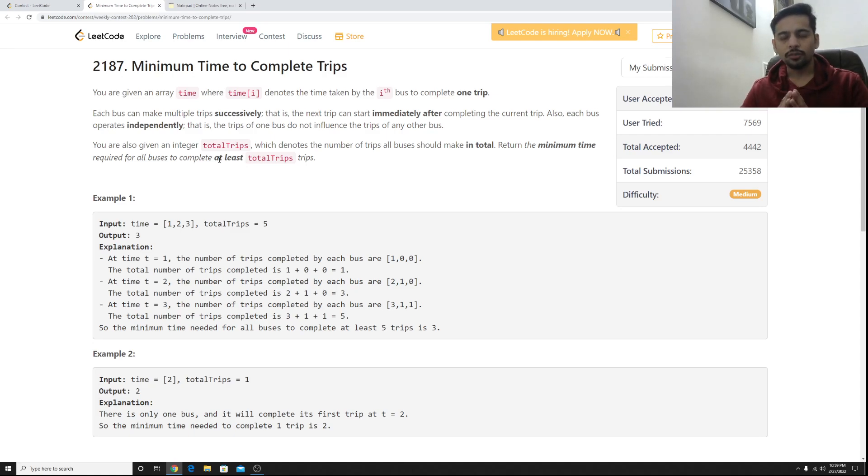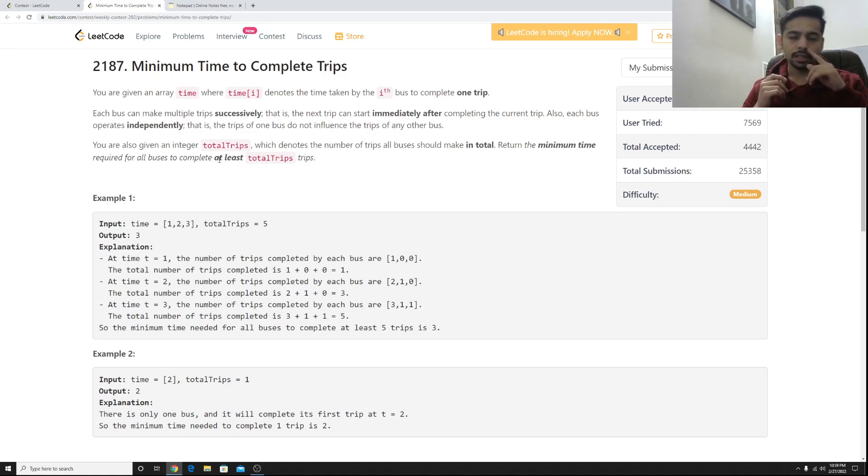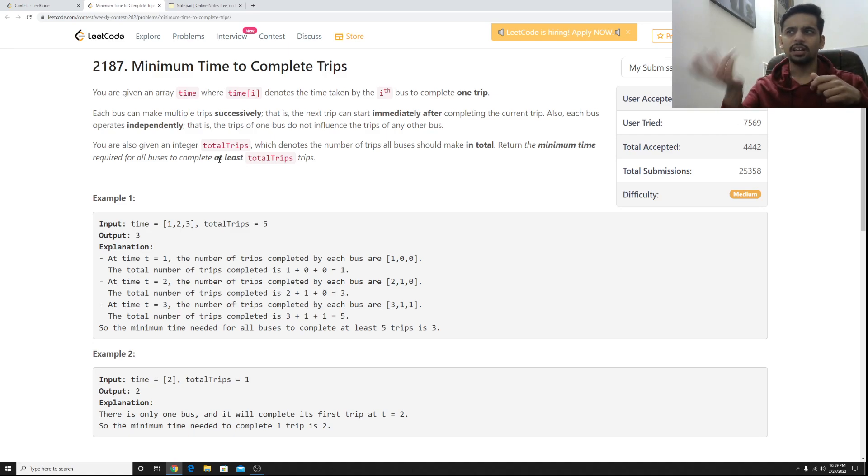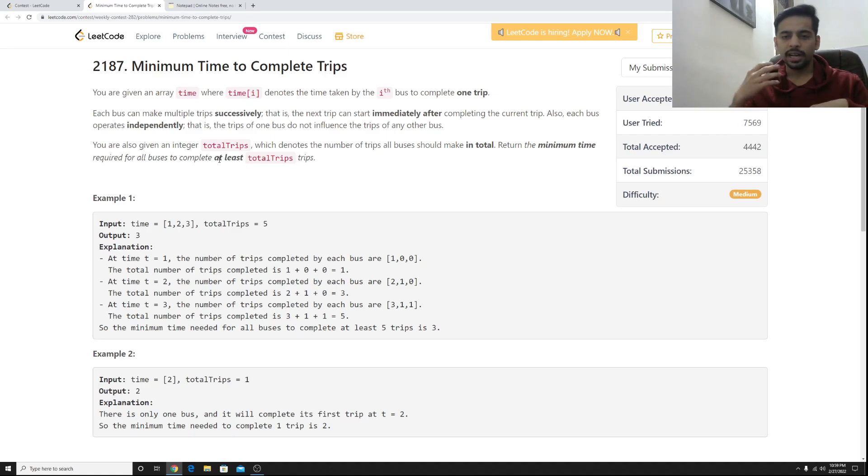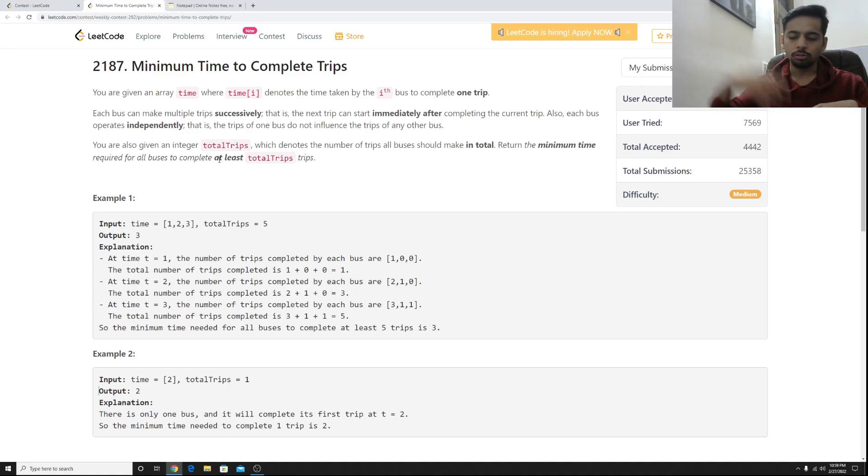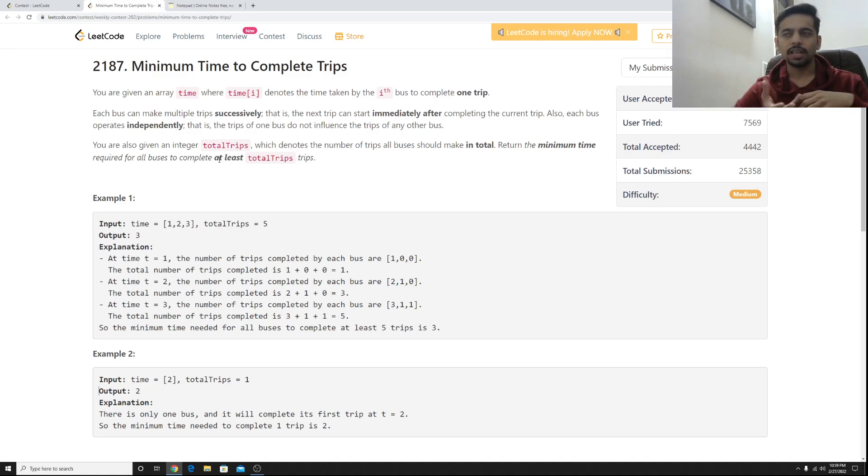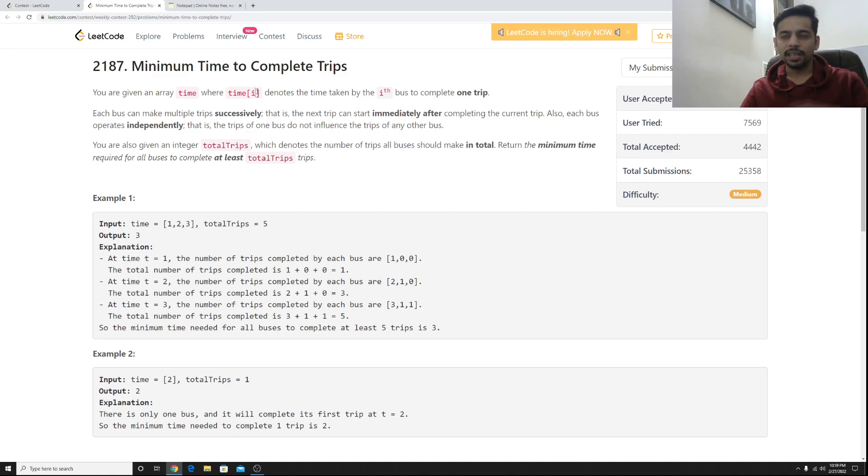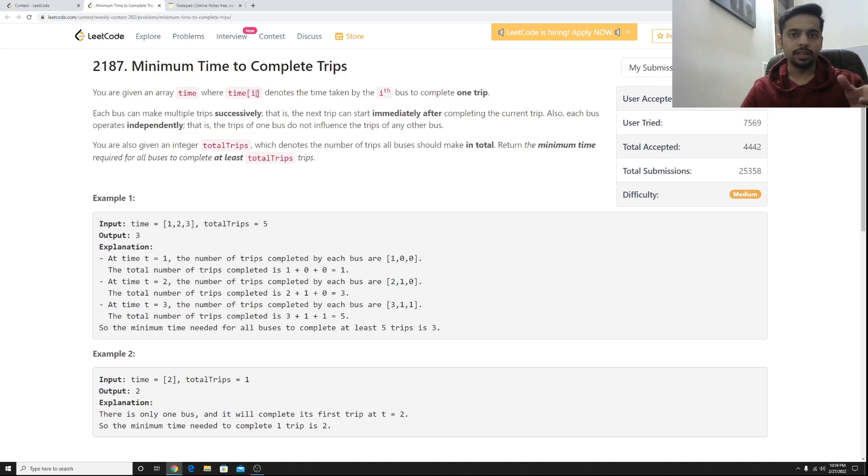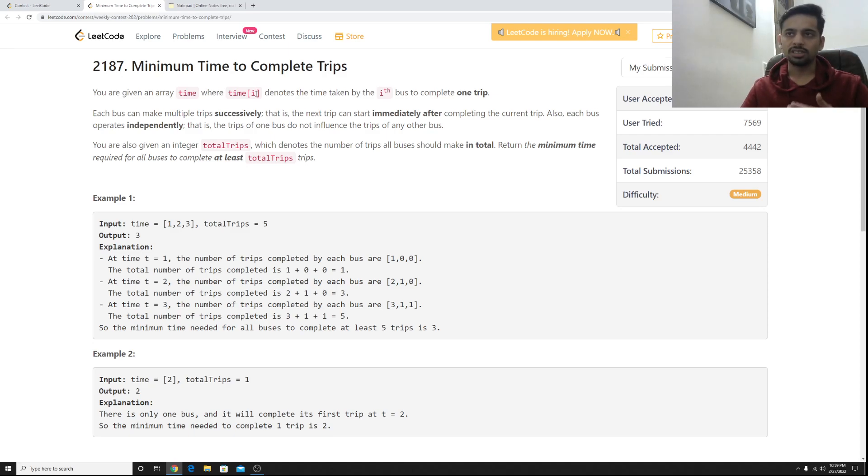So the problem says that you are given with an array time which denotes what is the time taken by the i-th bus to complete a trip. A trip could be that the bus goes from a college to a nearby metro station and comes back, that could be an example. It's given that it takes x minutes or time[i] minutes for the i-th bus to go and come back to its initial point.